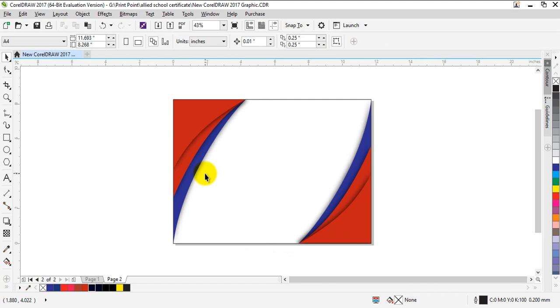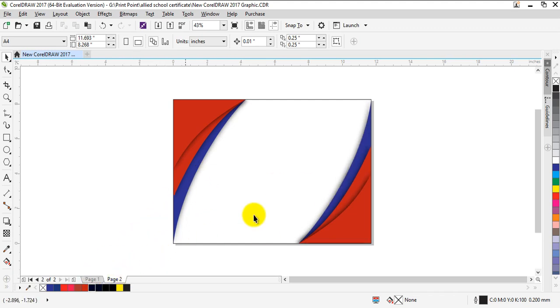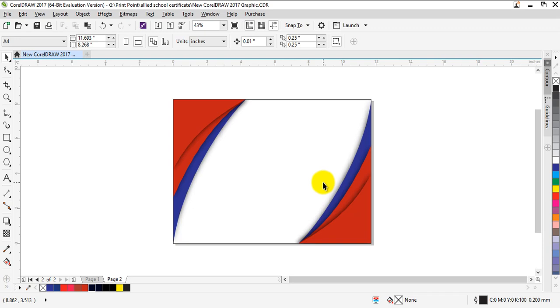This is a very cool and nice looking background for your certificate. Thank you so much for watching. Please like and subscribe for more videos.